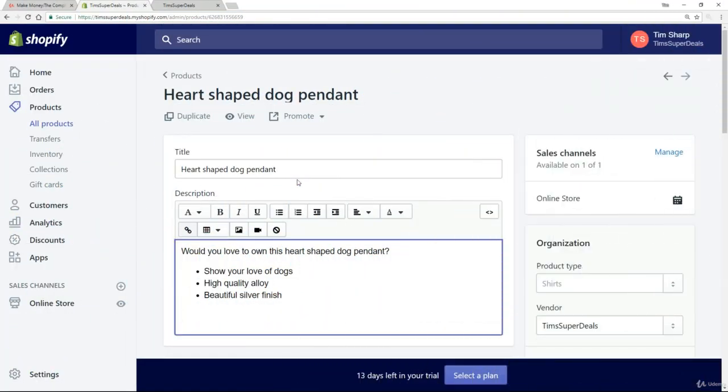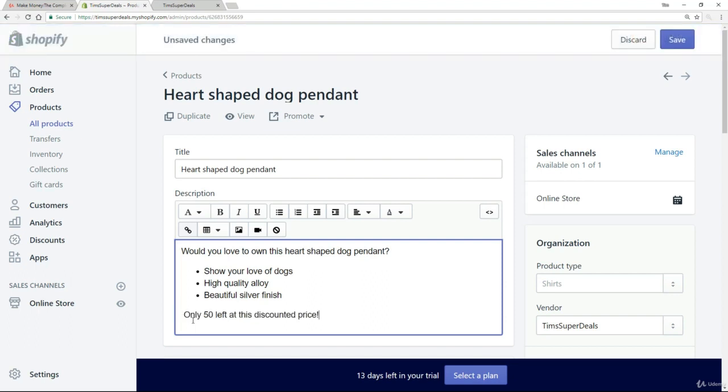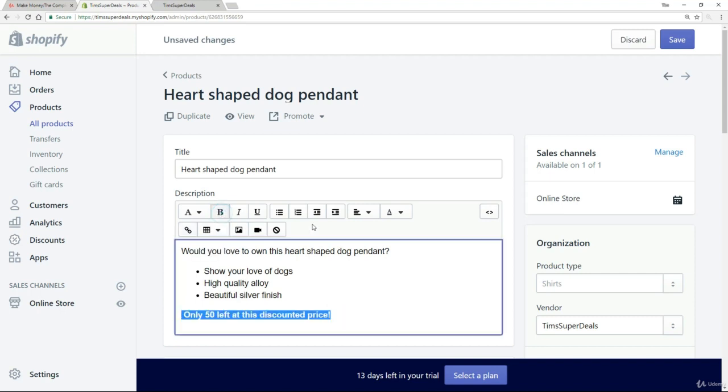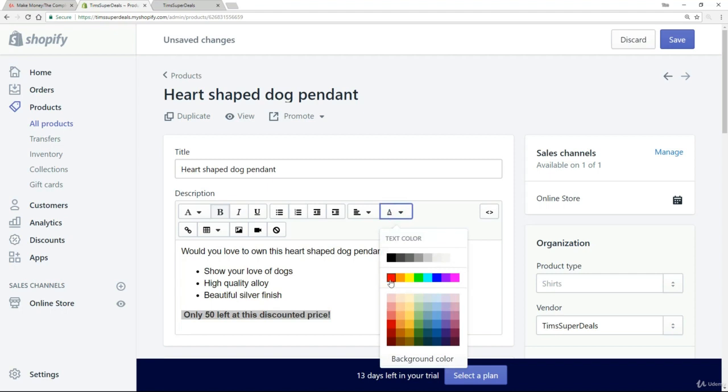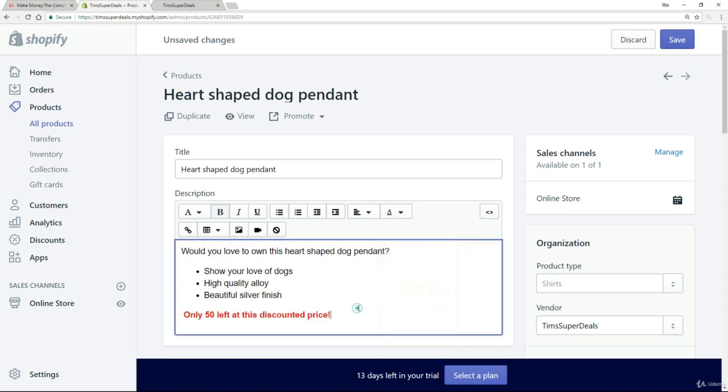Okay, so I've come straight to my heart-shaped dog pendant, and I'm just going to put a little phrase here underneath the description. So I've added 'only 50 left at this discounted price.' And I might want to make it bold and perhaps make it a different color like red.